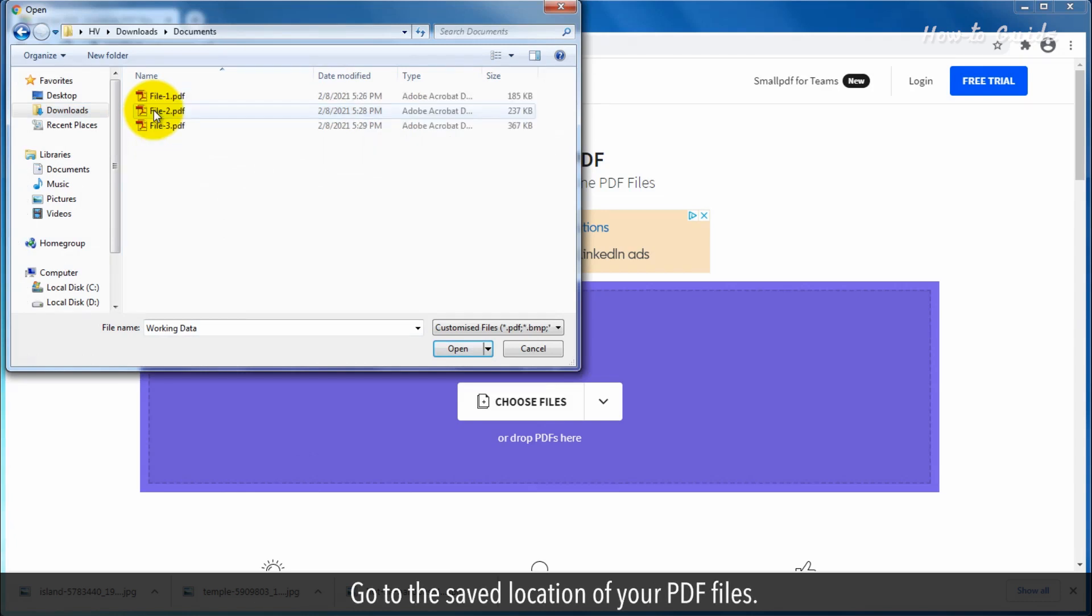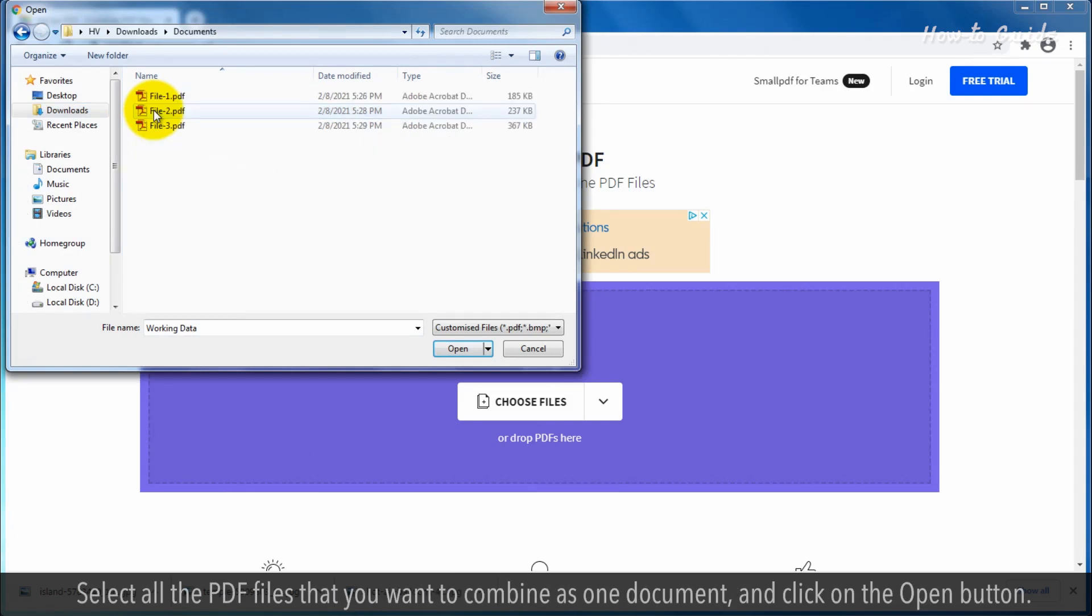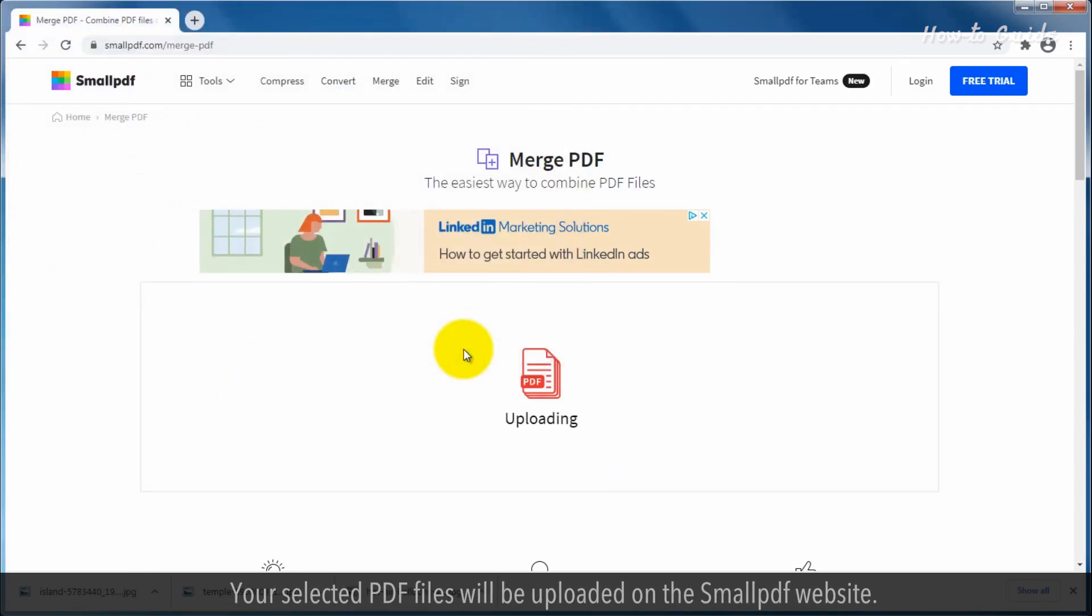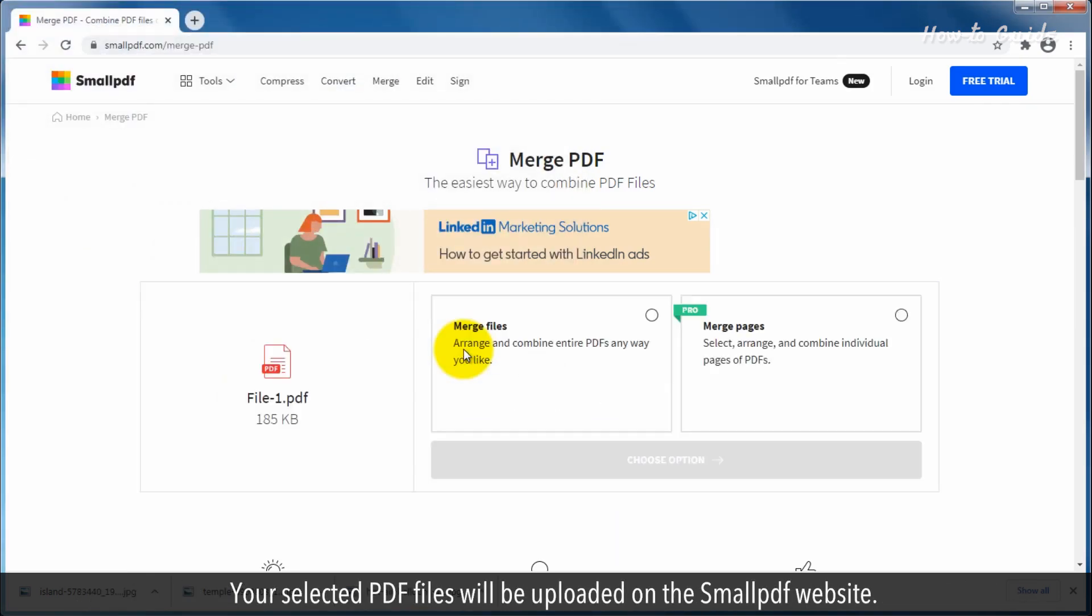Go to the saved location of your PDF files. Select all the PDF files that you want to combine as one document and click on the Open button. Your selected PDF files will be uploaded on the SmallPDF website.